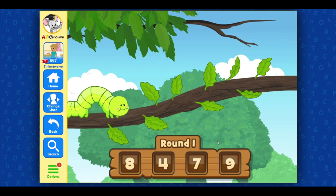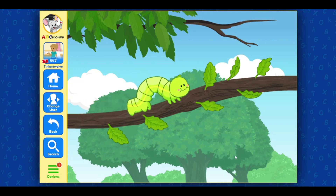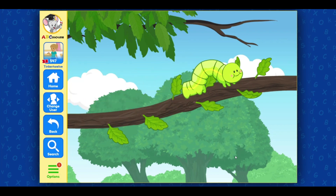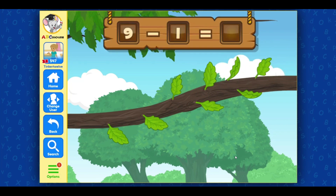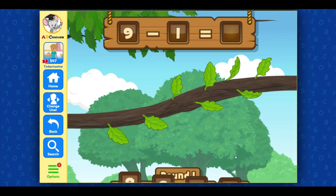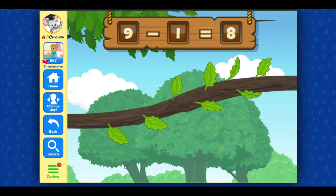Count the number of leaves on the branch and pick the number that matches. Nine! Awesome! The caterpillar ate one leaf. Now, click on the number that matches the number of leaves left. Eight! Wonderful!